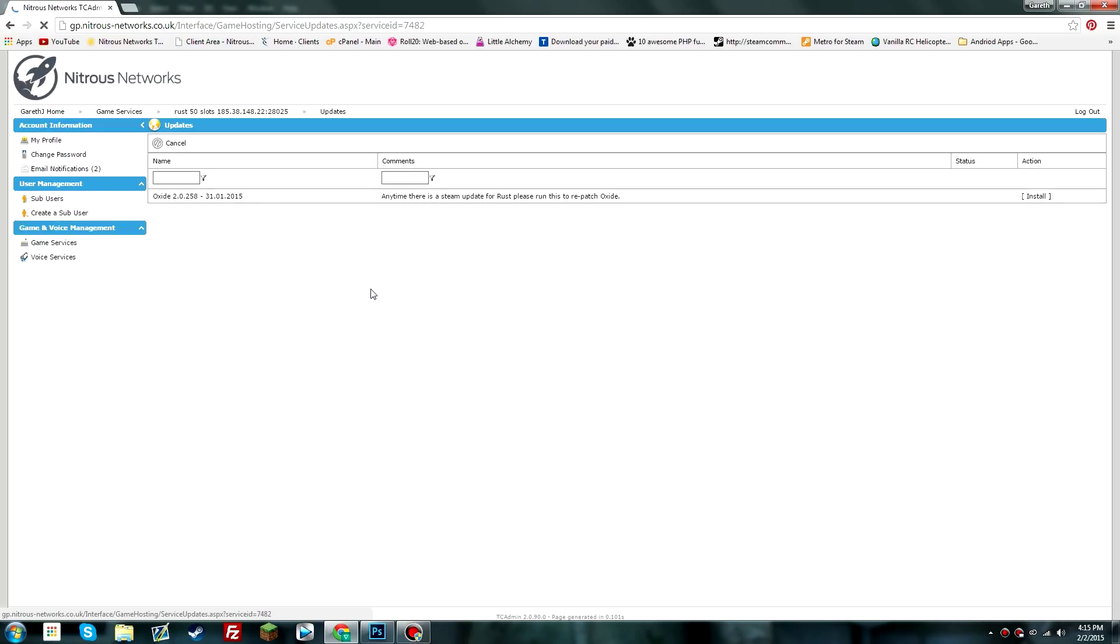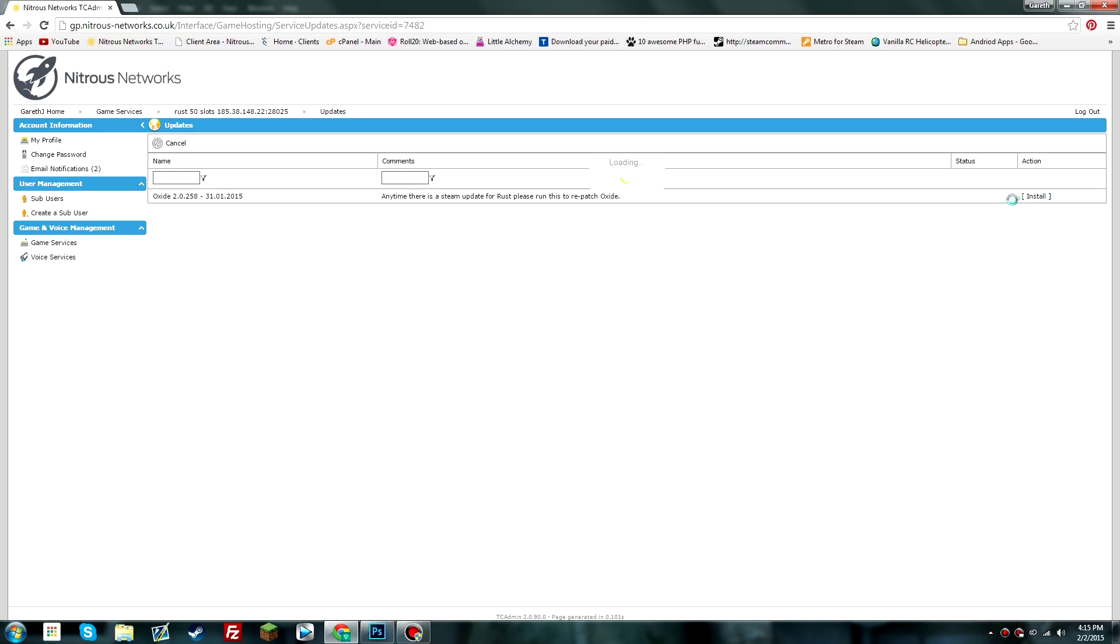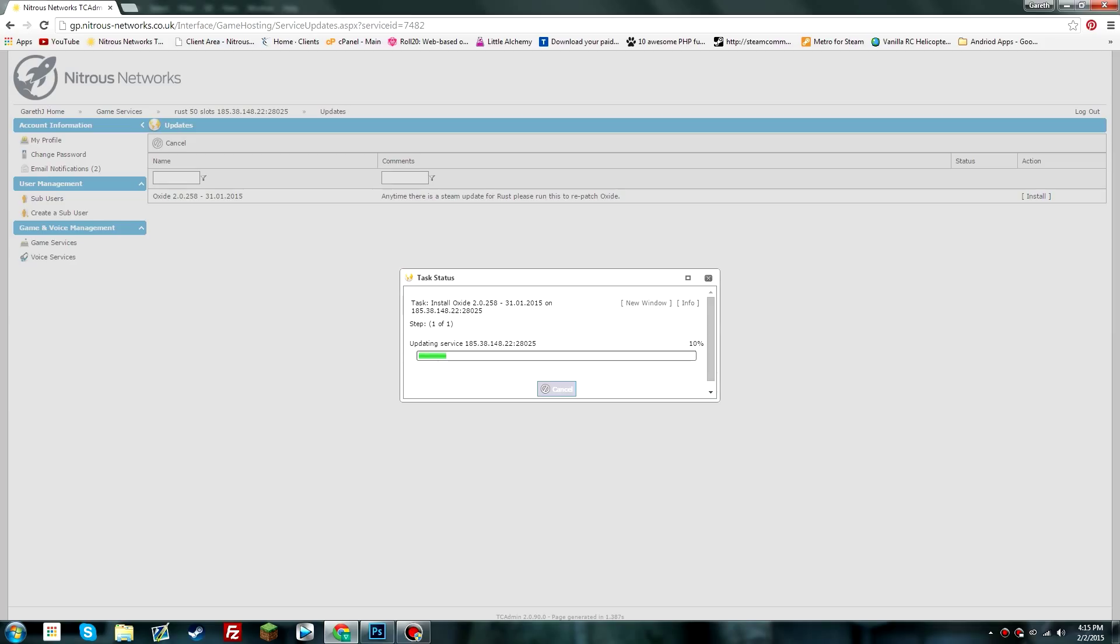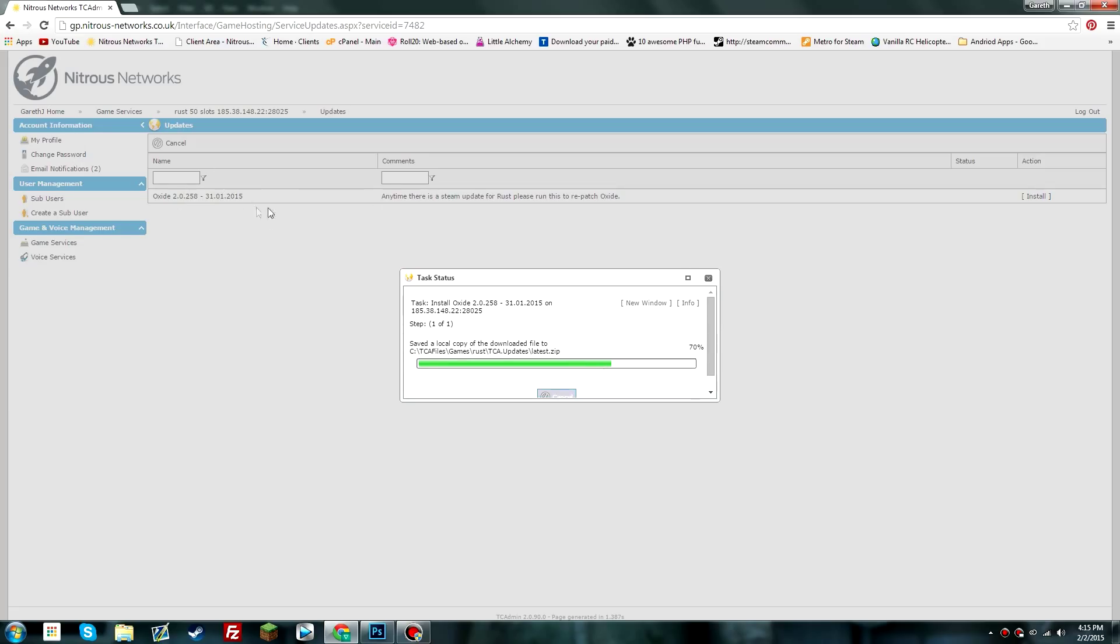Click on your updates button here and then click on install. Now the good thing about the Oxide mod is that you don't have to worry about updating it or uninstalling it every single time. What we can do is simply go to the updates button, and every time that there's a new Oxide mod released,